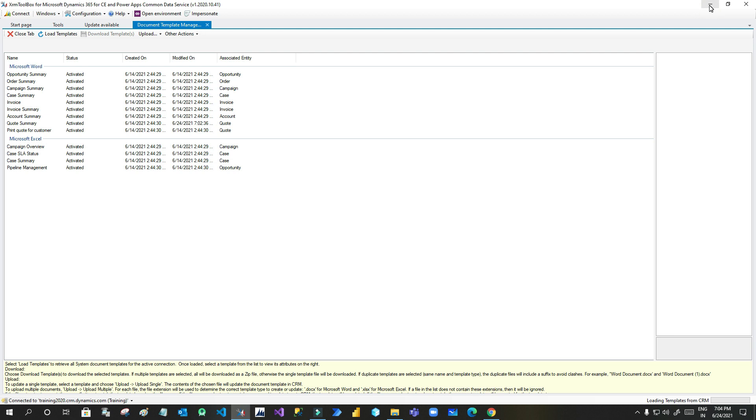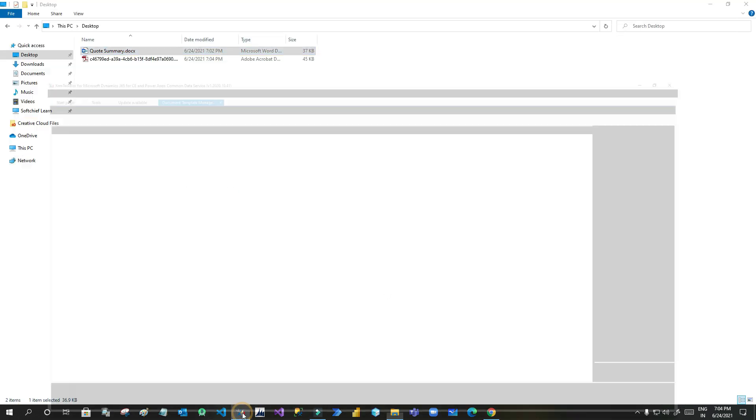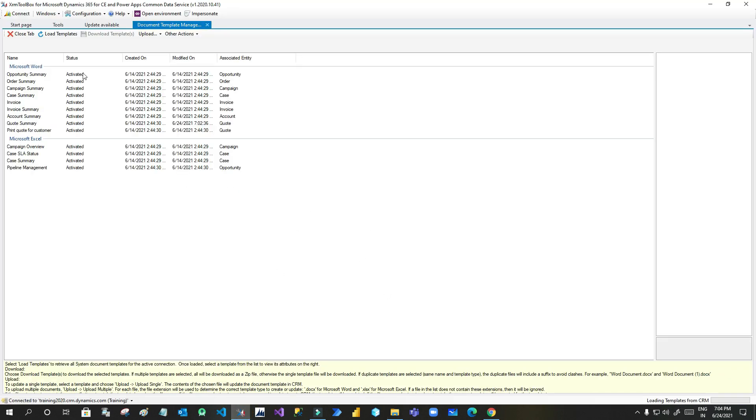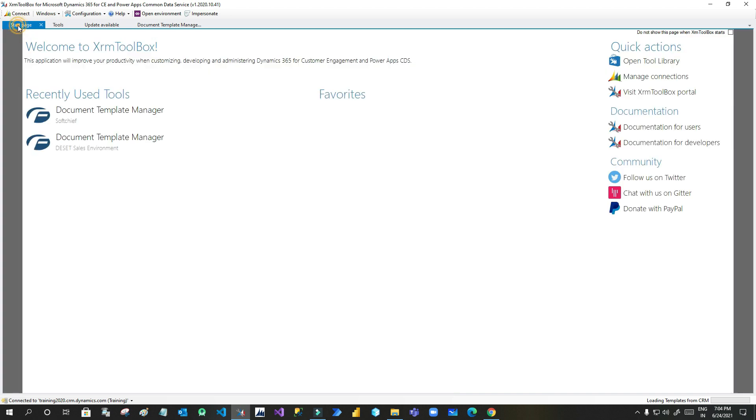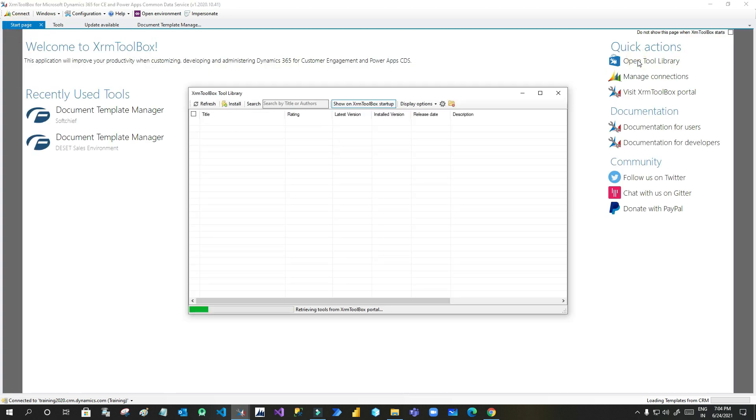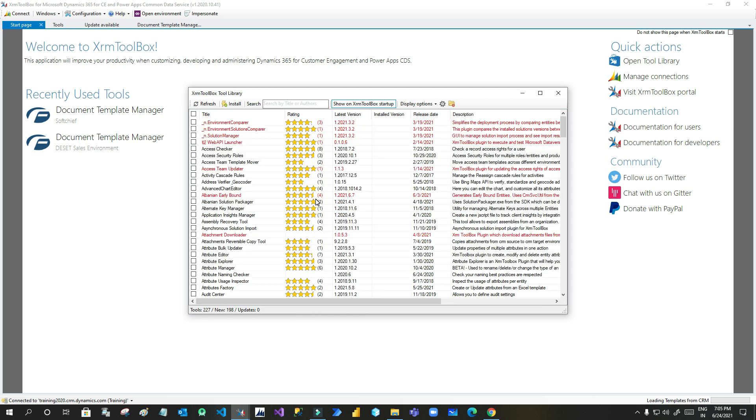So open your XRM Toolbox. You can install it from the internet and go to tools, go to start page and click on open tools library. Here you have to search template. When you search template it will show multiple document template tools. You have to open the document template manager option.